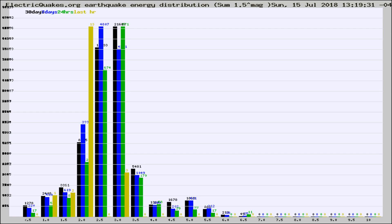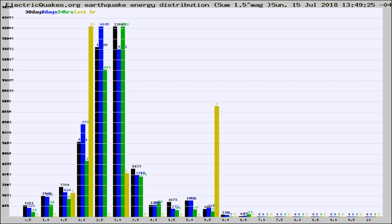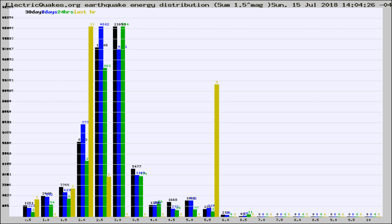Now you're looking at earthquake energy distribution by magnitude. This is worldwide, and you're seeing them changing as they did every 10 minutes within the last hour. Different colored columns are for 30 days, 7 days, 24 hours, and the last hour.